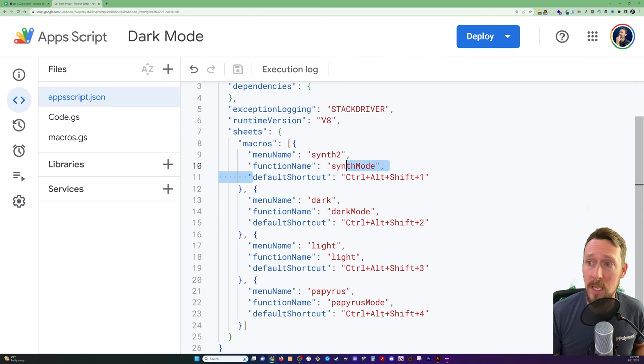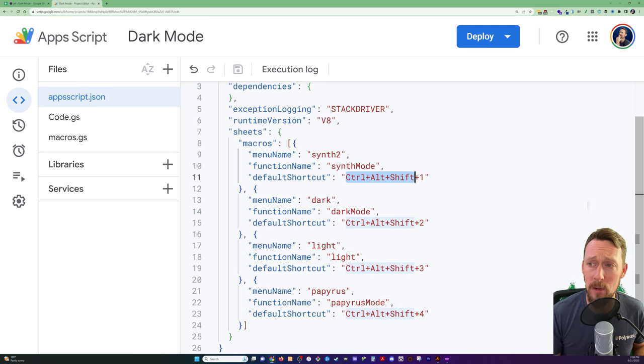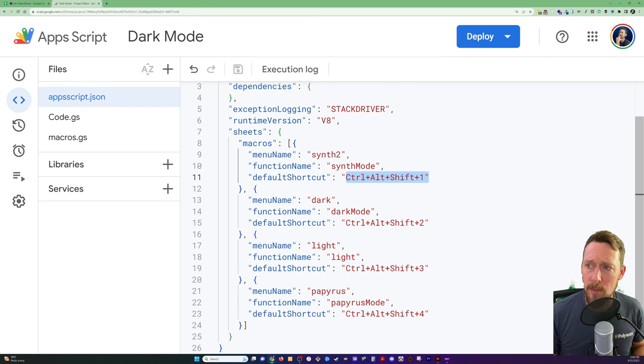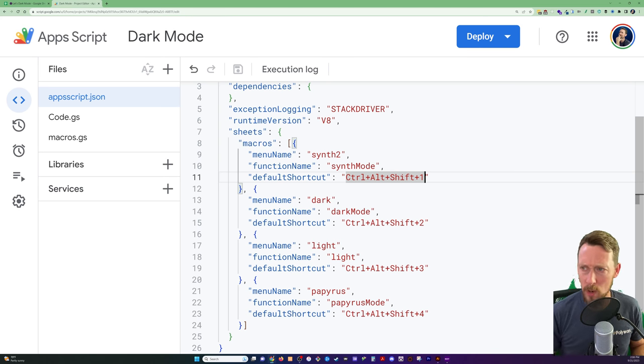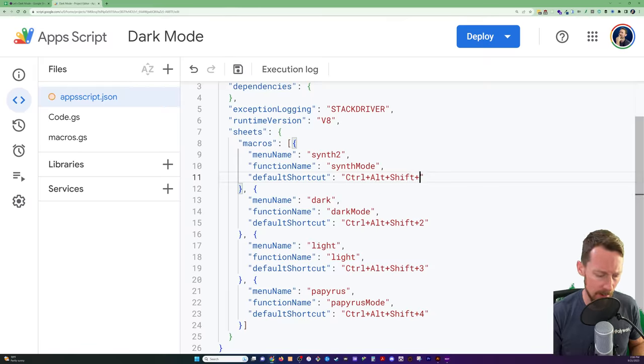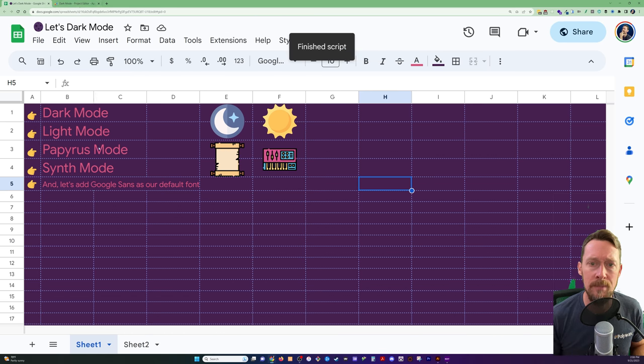So in Google Sheets, you have to have Ctrl-Alt-Shift to run macros. You can program this to any of the numbers one through nine. I don't know if zero works. Let's find out. Yeah, zero works. That worked just fine.